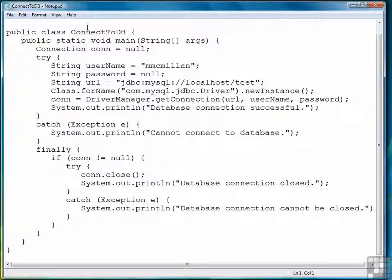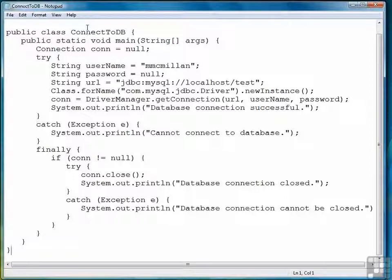Now we're ready to move to the next lesson where we're going to look at how to create queries to retrieve data from a table.